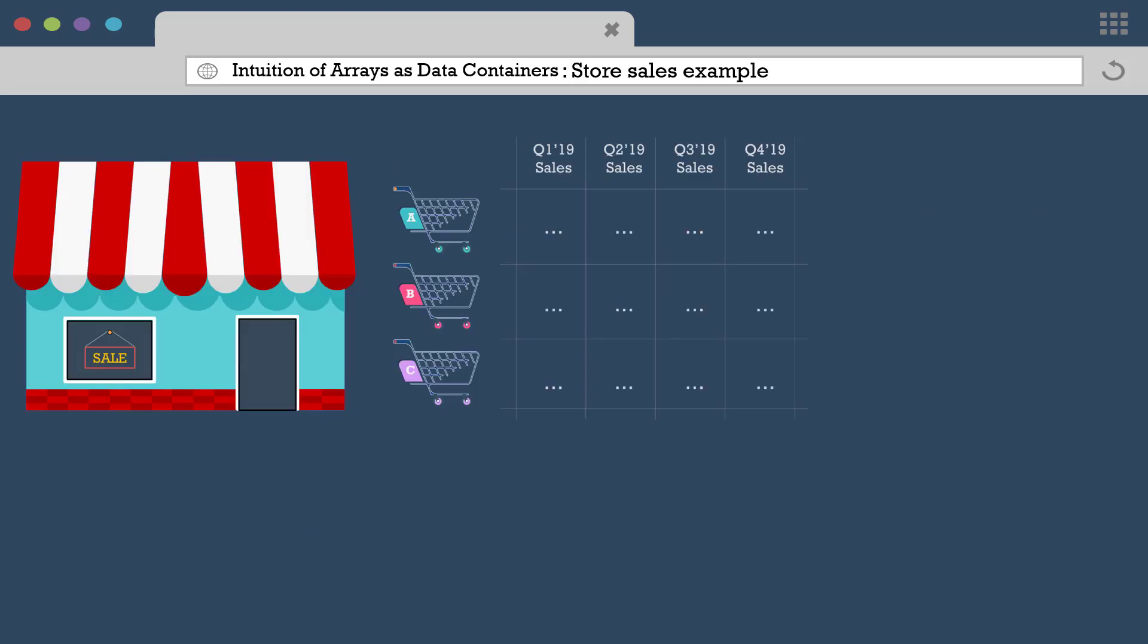We can continue with this example and add sales information of one more year. And in order to accommodate these additional 12 data points, we need to add one more dimension to our array.